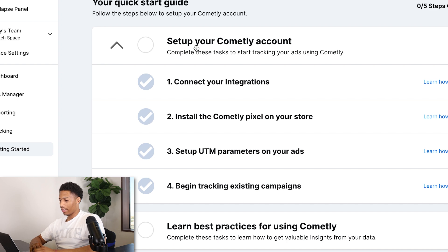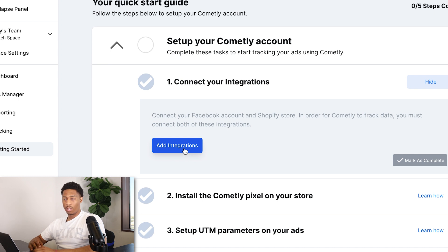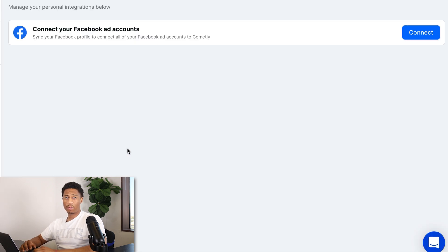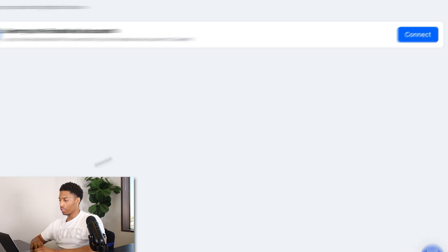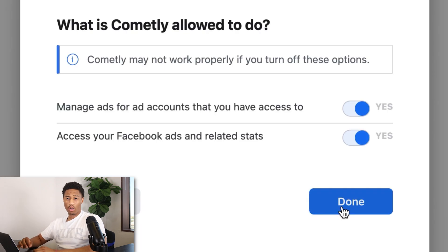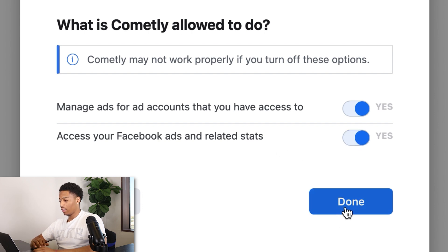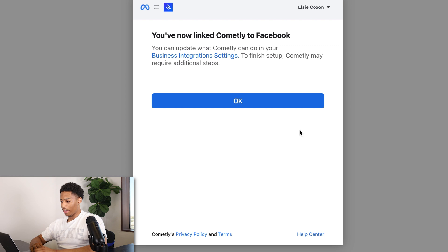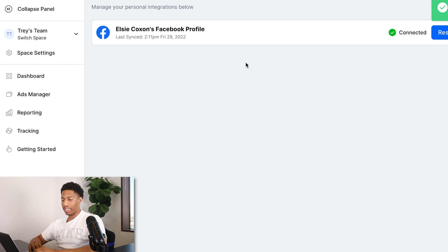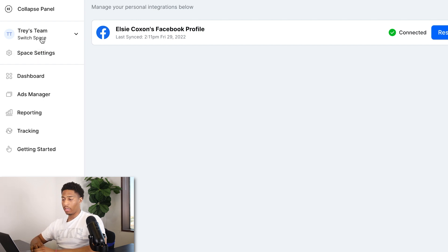Now there are a few simple setup tasks to complete. It will say 'Connect the integrations' — this means connecting the Facebook account tied to your Shopify store. Hit Connect, log in with the same Facebook account, make sure you're selecting 'Manage Ads' for ad accounts and granting access to your Facebook Ads and related stats. Hit Connect, and it will confirm that you have now linked Commonly to Facebook.